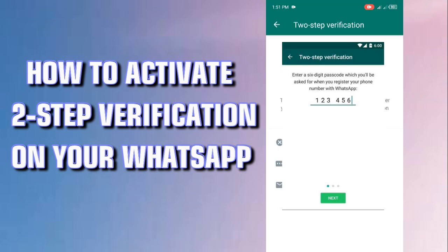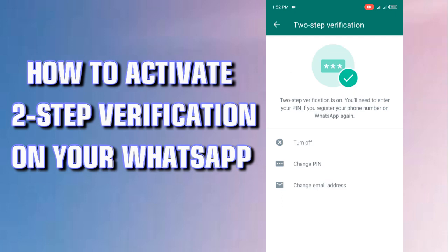Try as much as possible not to forget that six-digit password, because whenever a hacker tries to gain access into your WhatsApp it will request for that password — and of course the person does not know the password, so there's no way the person can gain access. So don't forget it, and then you're good. Once you do this, nothing will happen to your WhatsApp again. Thank you, I hope you find this useful.